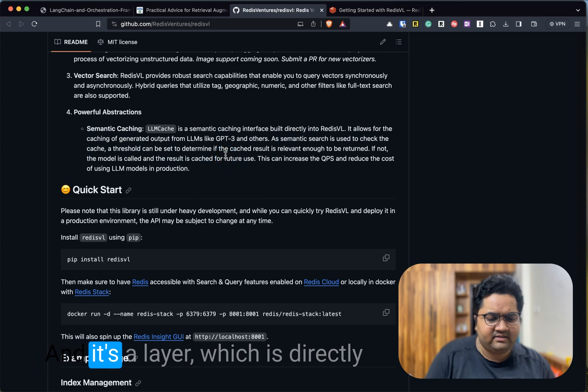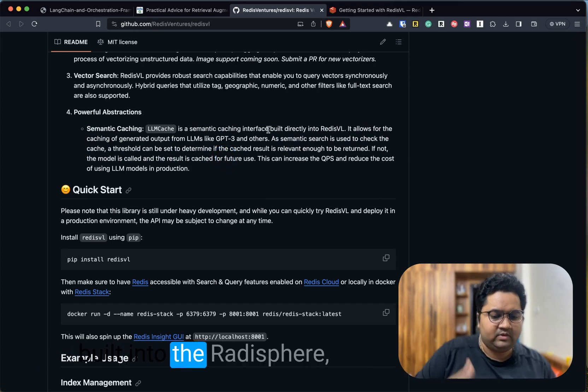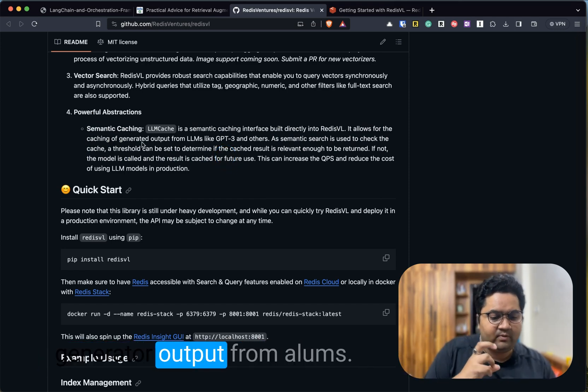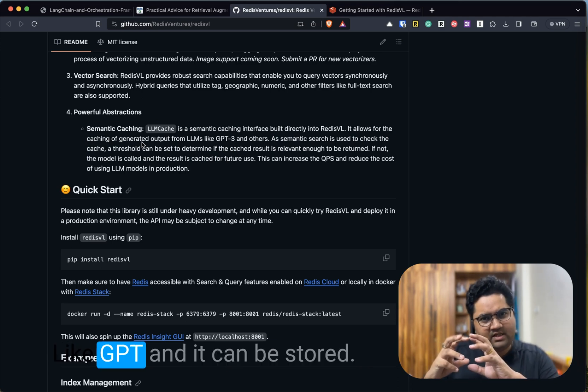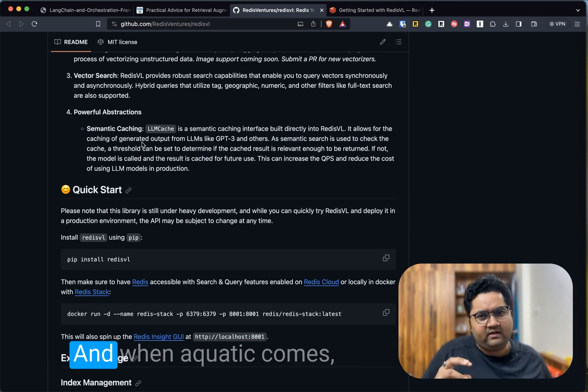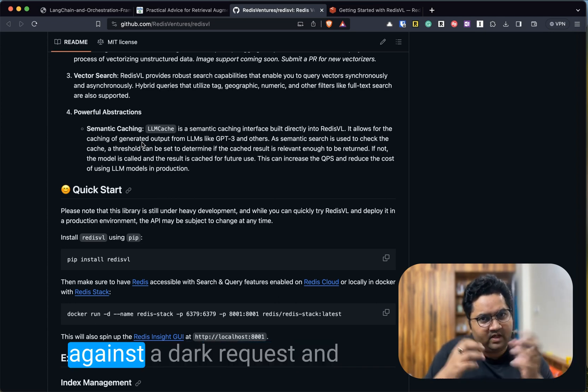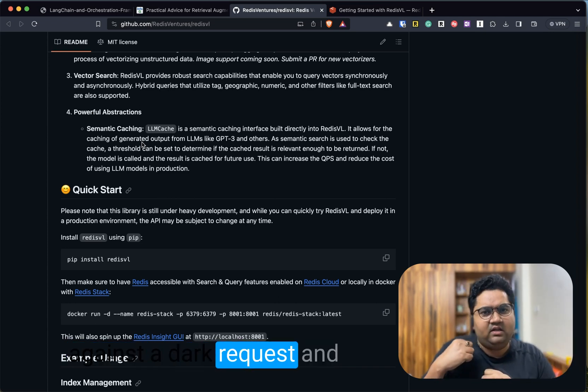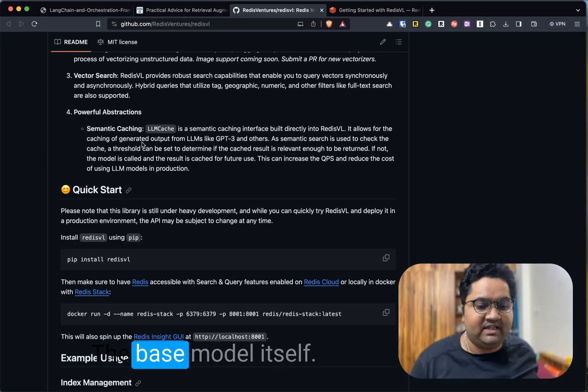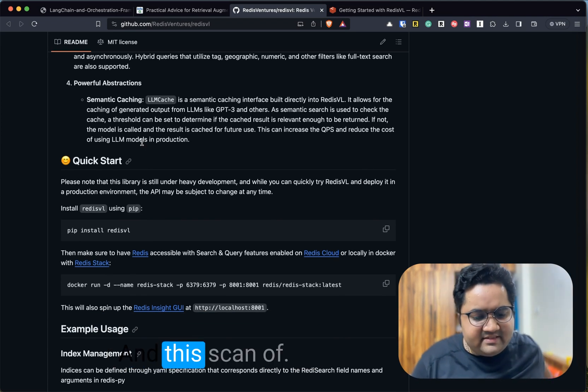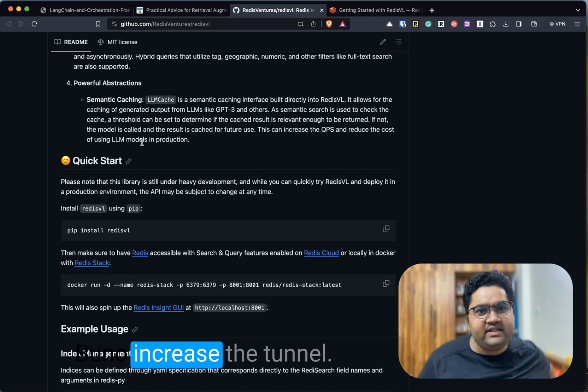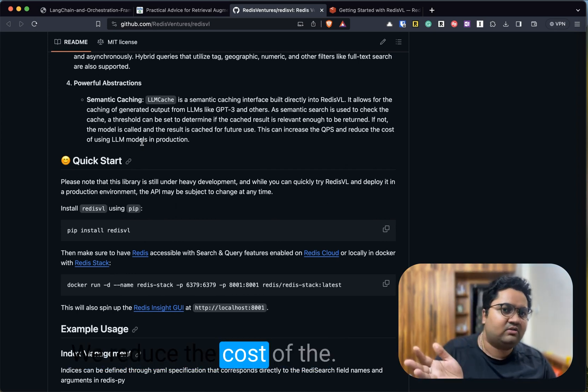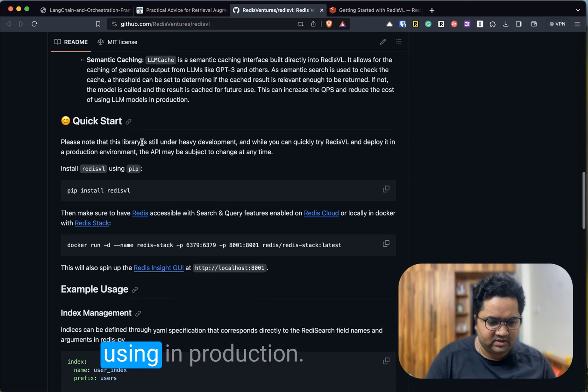It's a layer which is directly built into RedisVL which allows for caching of the generated output from LLMs like GPT. It can be stored, and when a query comes, they can be bounced off against that request and you can get a response from the cache instead of going to the base model itself.